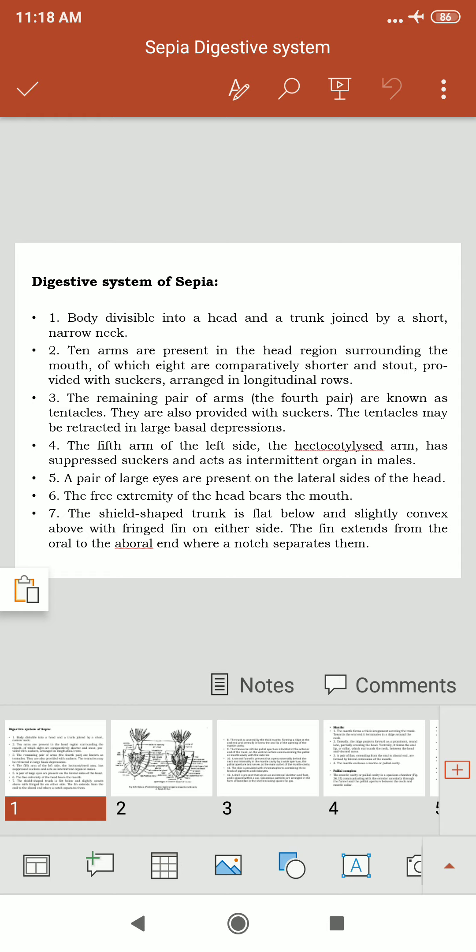The gizzard-like stomach has a cecum or pyloric sac with spiral folds attached to its side. The stomach churns food and crushes the exoskeleton of arthropods on which Sepia feeds. The ducts of the digestive glands, called hepatopancreatic ducts, open into the pyloric sac of the stomach.